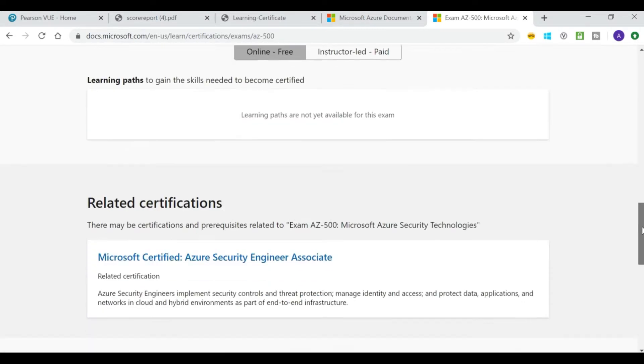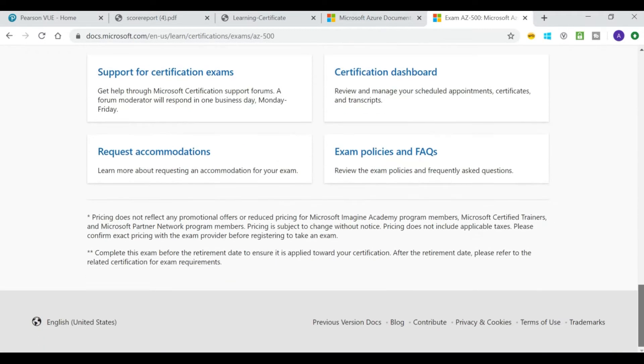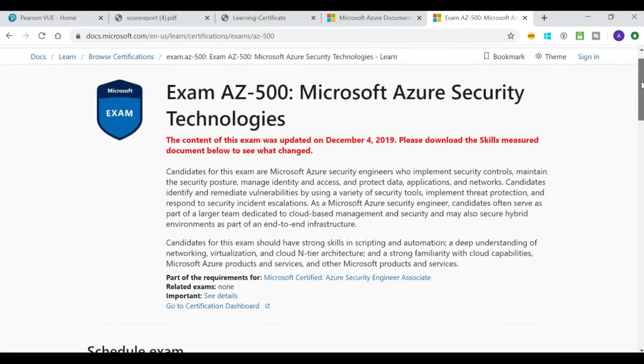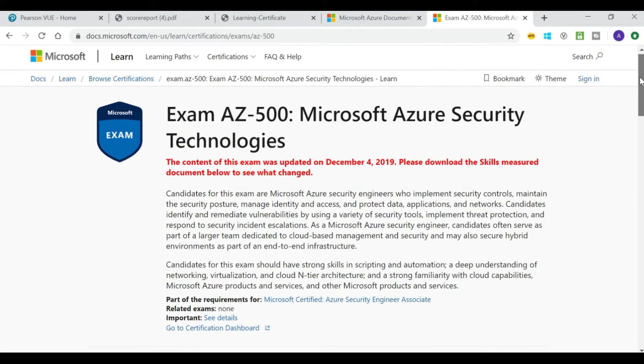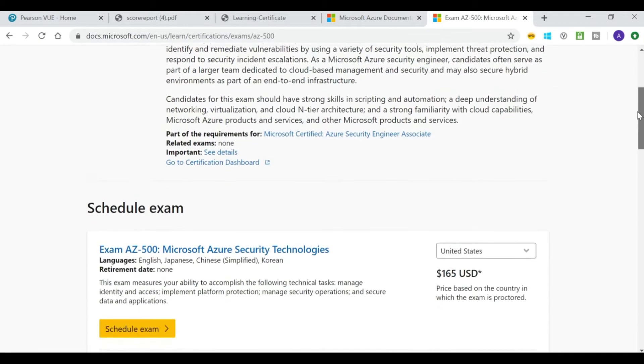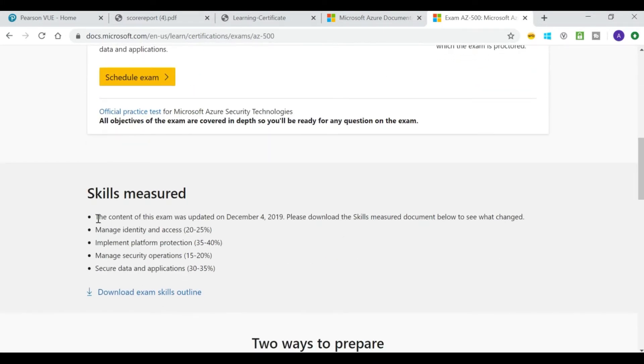If your job role is to manage security for Azure, then you can take the exam AZ-500 Microsoft Azure Security Technologies, which makes you certified Azure Security Engineer associate.